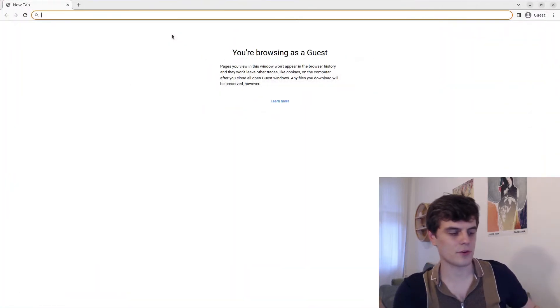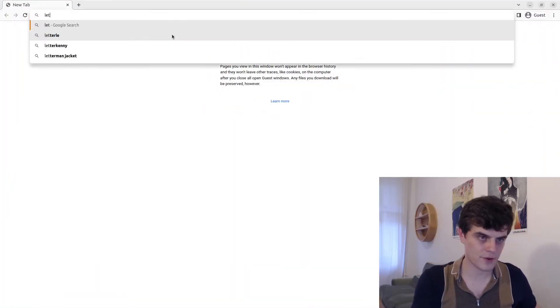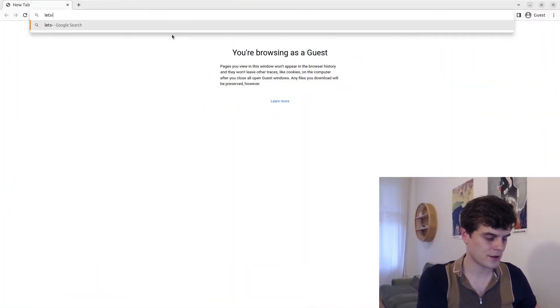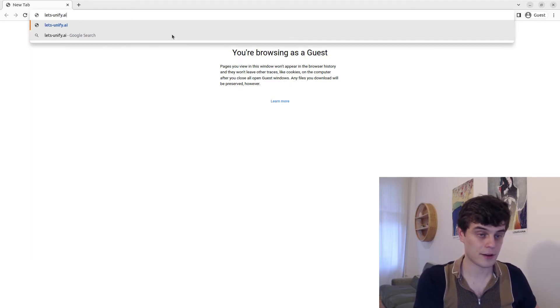So without further ado, let's open up a browser. Again, we're going to be basically just going through the contributor guide rather than going for a coding example.